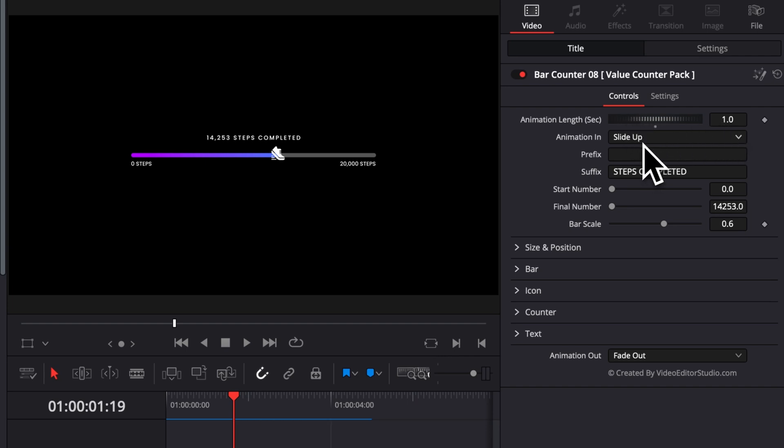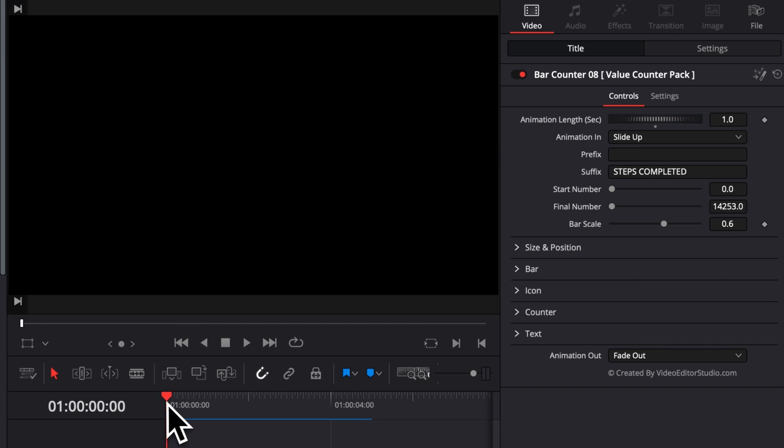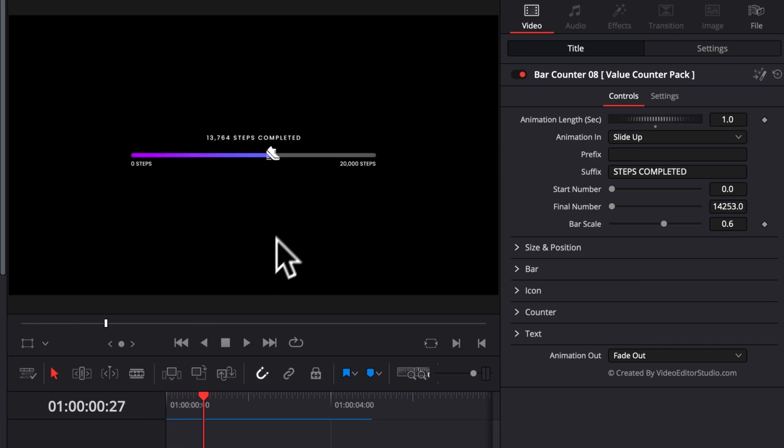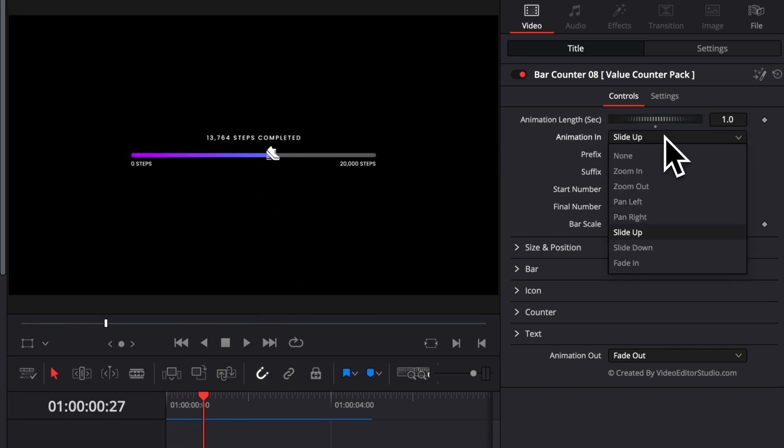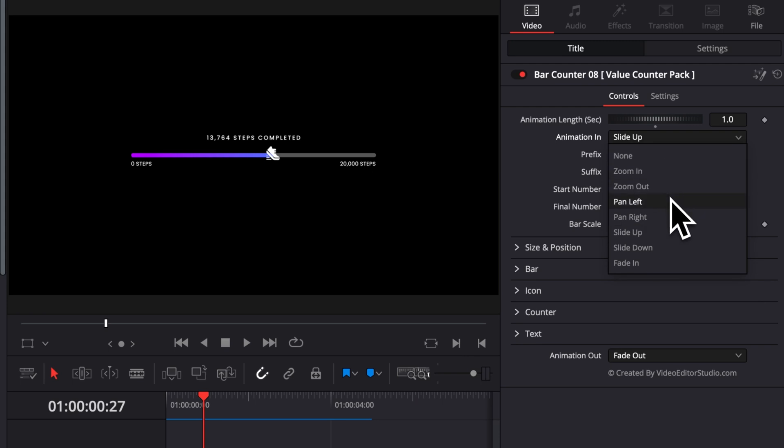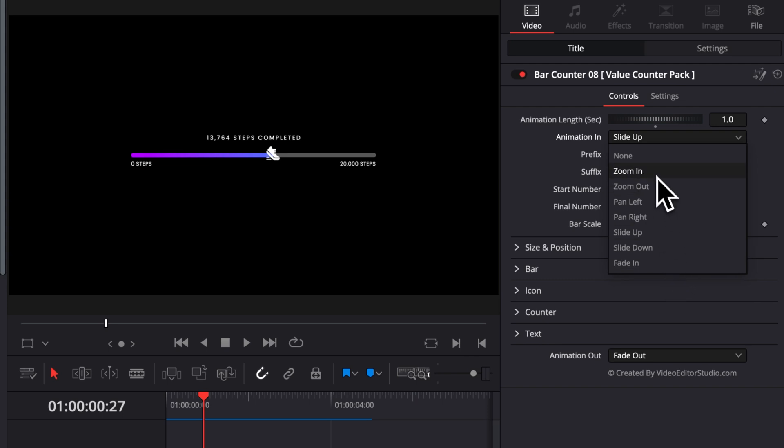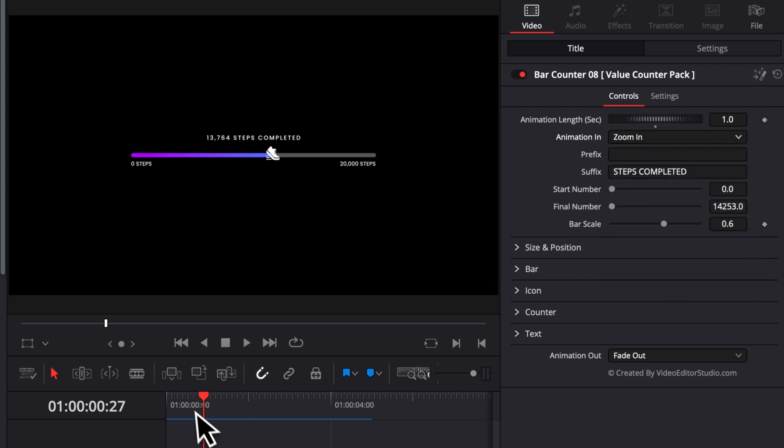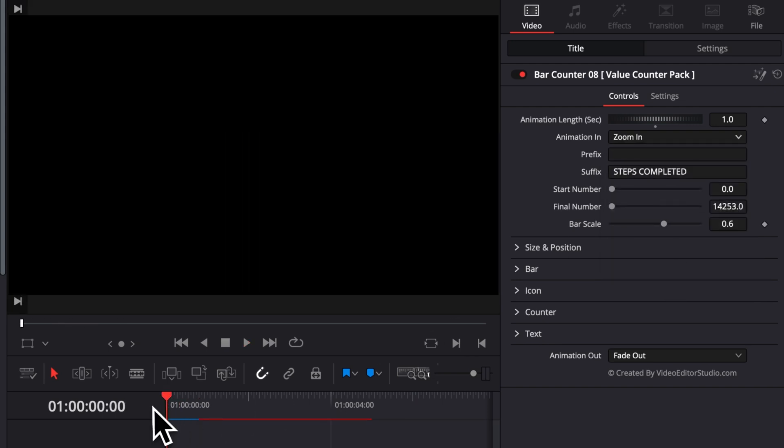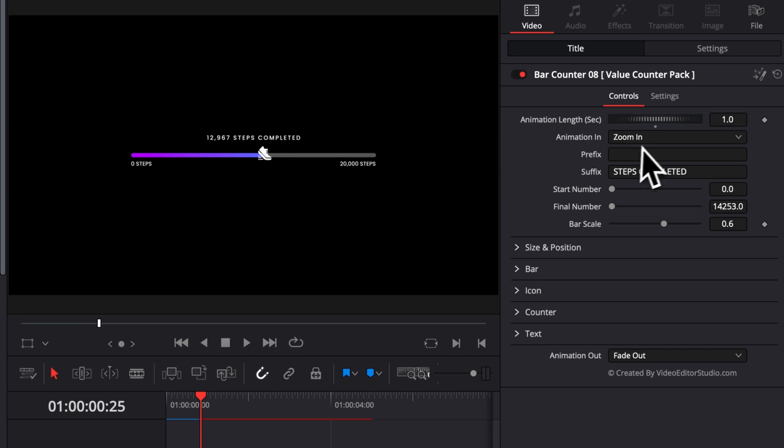Then we have the animation type. Right now, when we're playing it, as you can see, we have the animation coming as a slider. You can choose to have it as no animation at all. For example, zoom in, zoom out, pan left, pan right, slide up, slide down, or fade in. Right now, if I select zoom in for example, we will have a zoom in animation instead. You can choose that for the animation in, as well as the animation out.